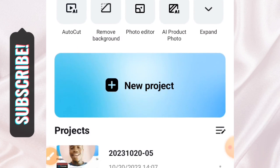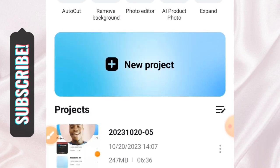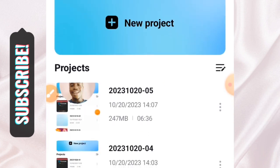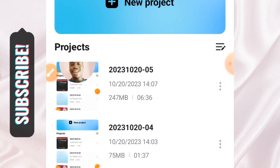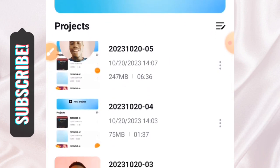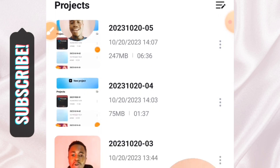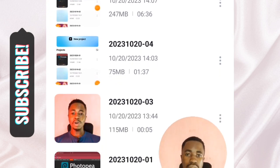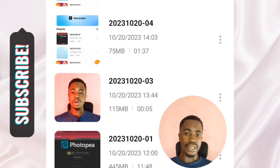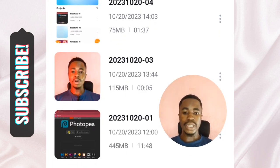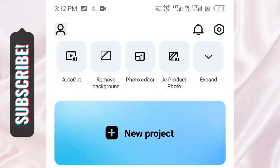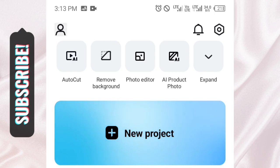I'll link in the description of this video a link that you can follow to download this app. Simply go to your Play Store and search for the CapCut app. This is the logo of the app, so download it and watch this video to the end.